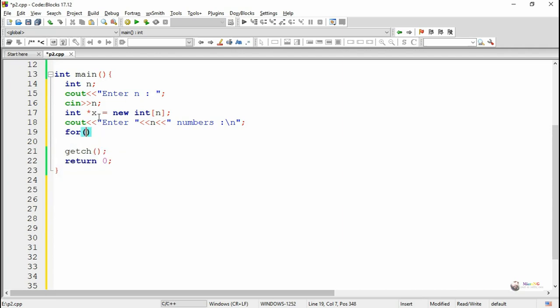By using a for loop we accept n values from the user, and they get stored into x[i] by using a cin statement.